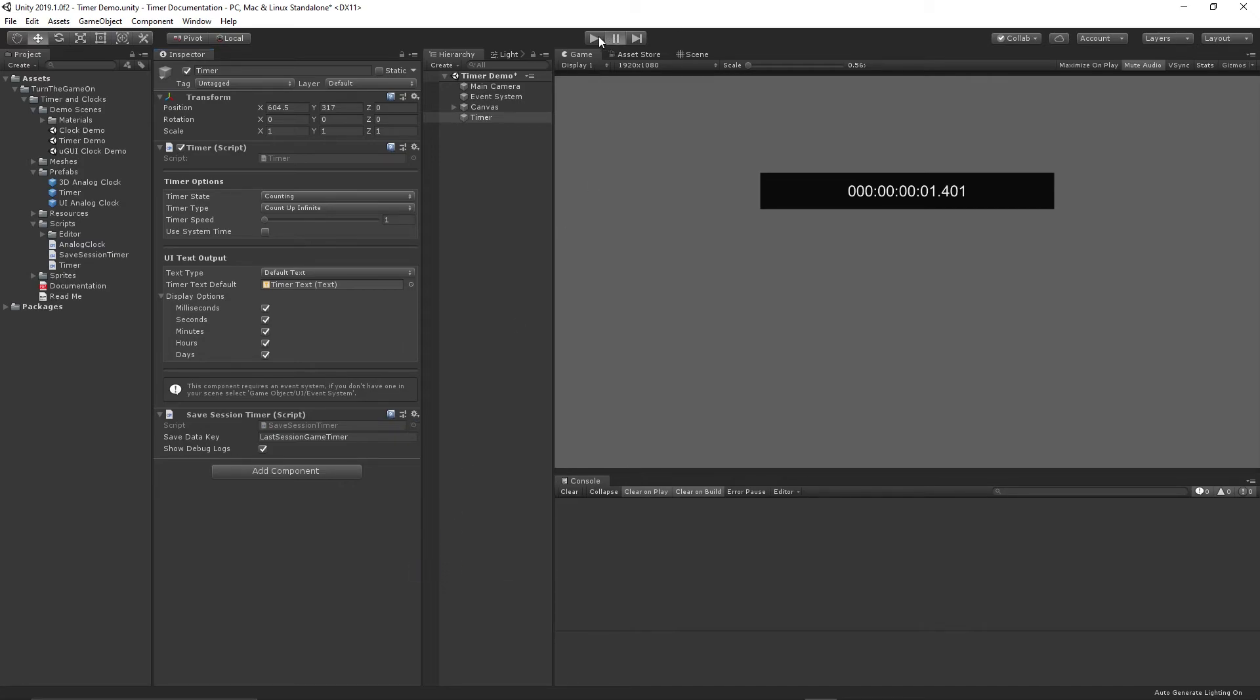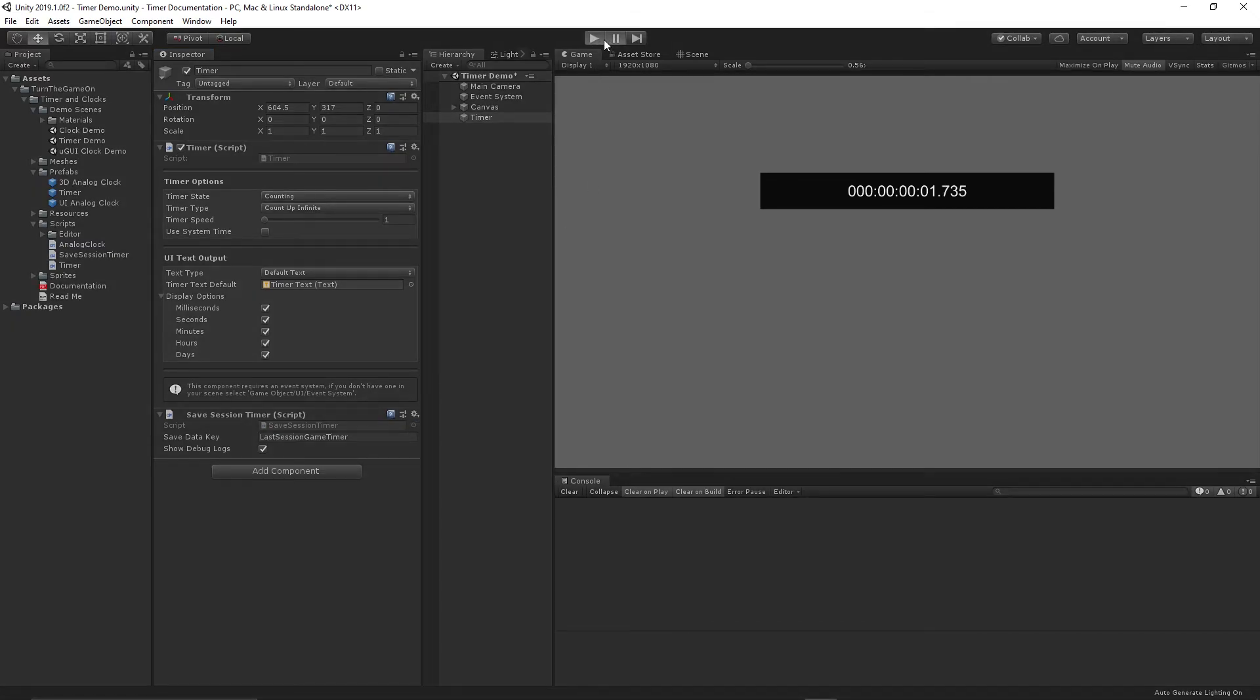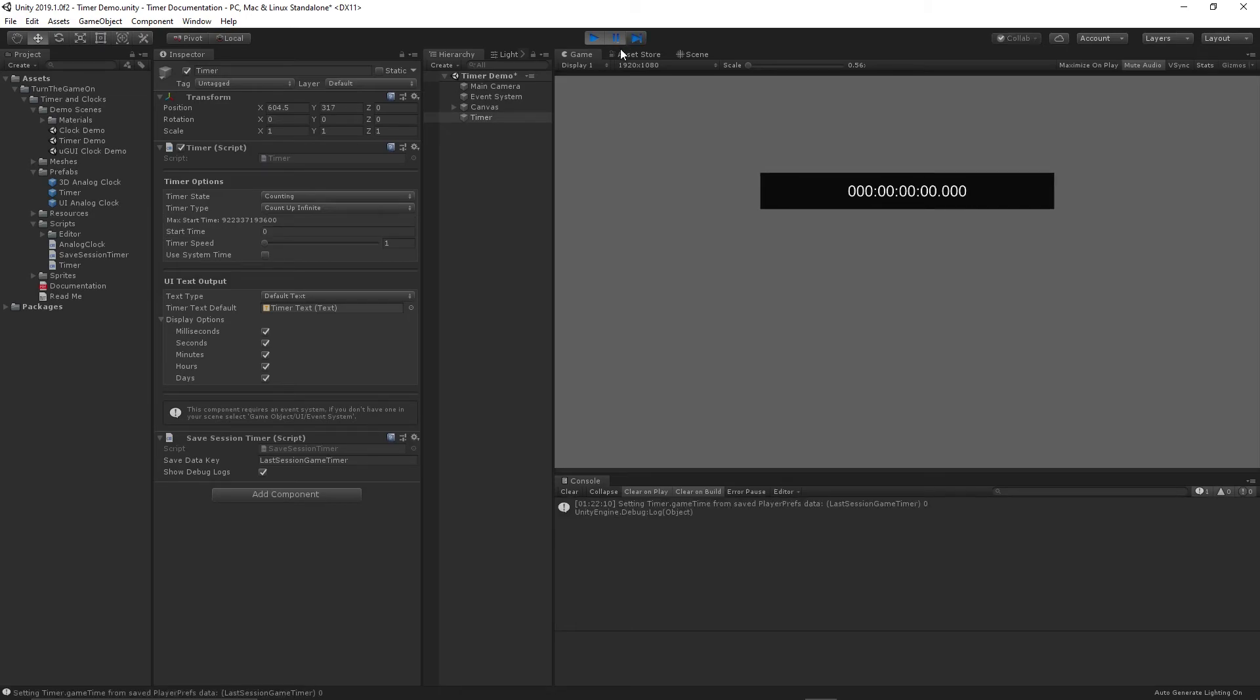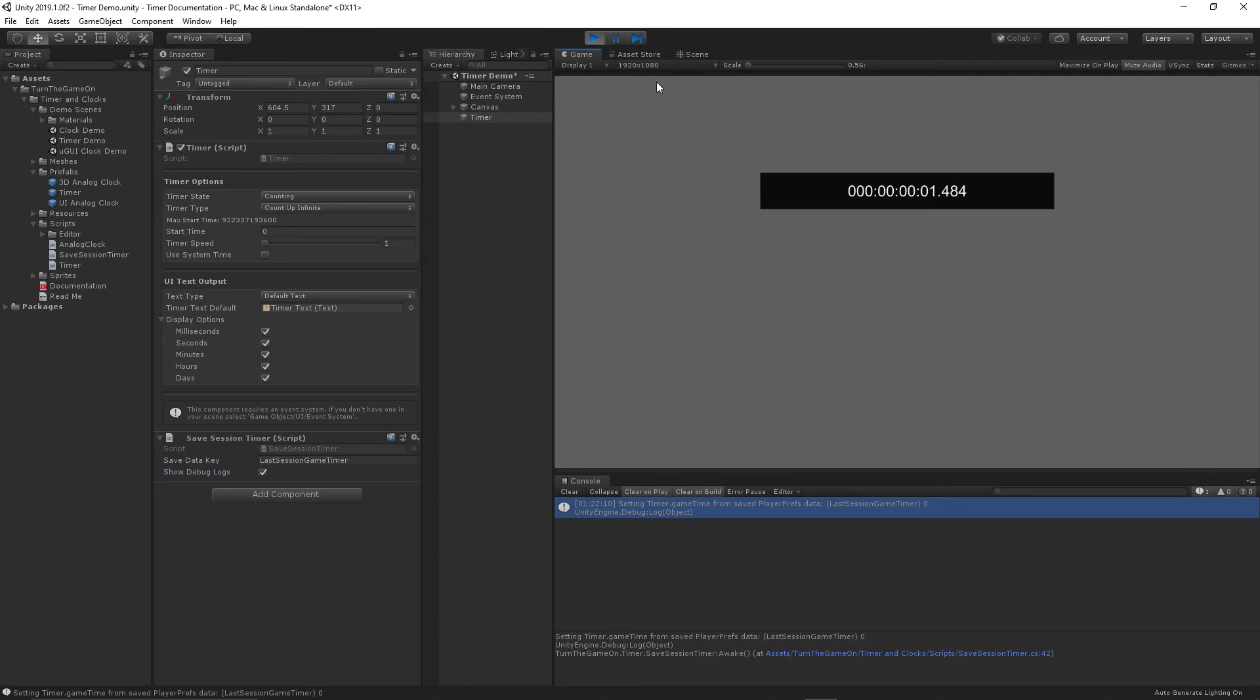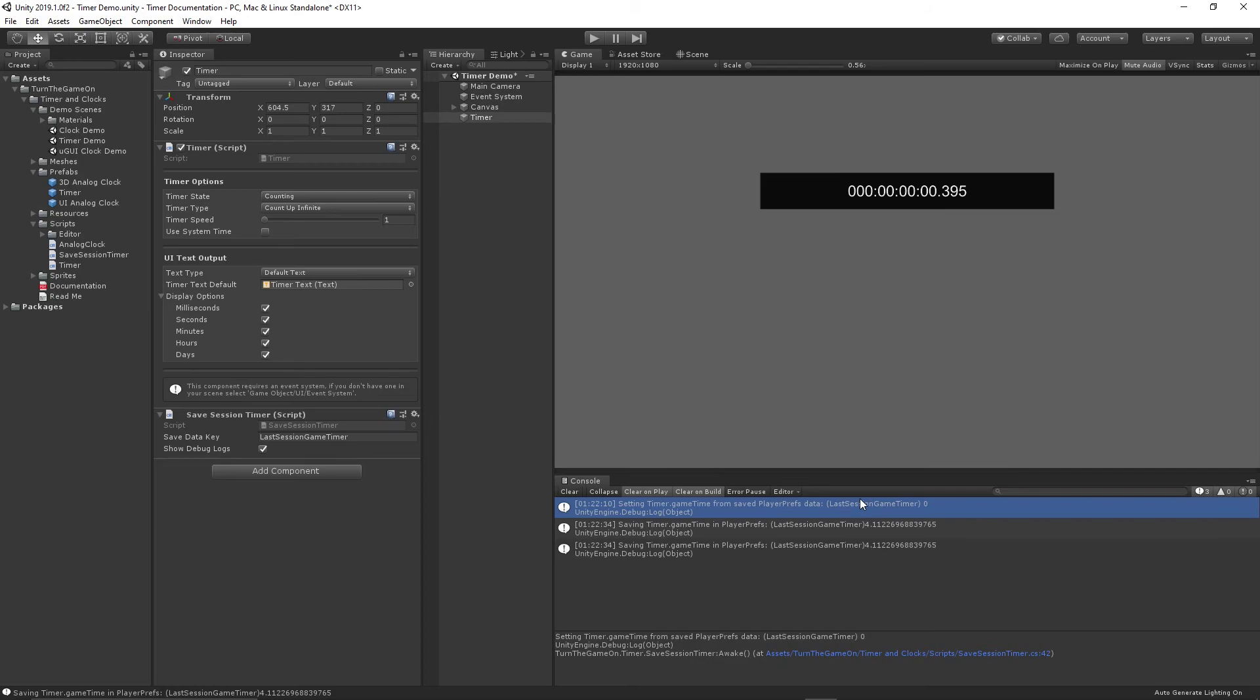So right now if I pause the editor and press play, we'll see the timer starts at zero. We get a debug message. You could turn these on or off. And it says player prefs data, last session game timer, zero. So there was no value stored in the last session. I'll unpause. And now we'll let the timer count up a little bit. I'll pause again. We're at 4.112. Now I'll turn off play mode.